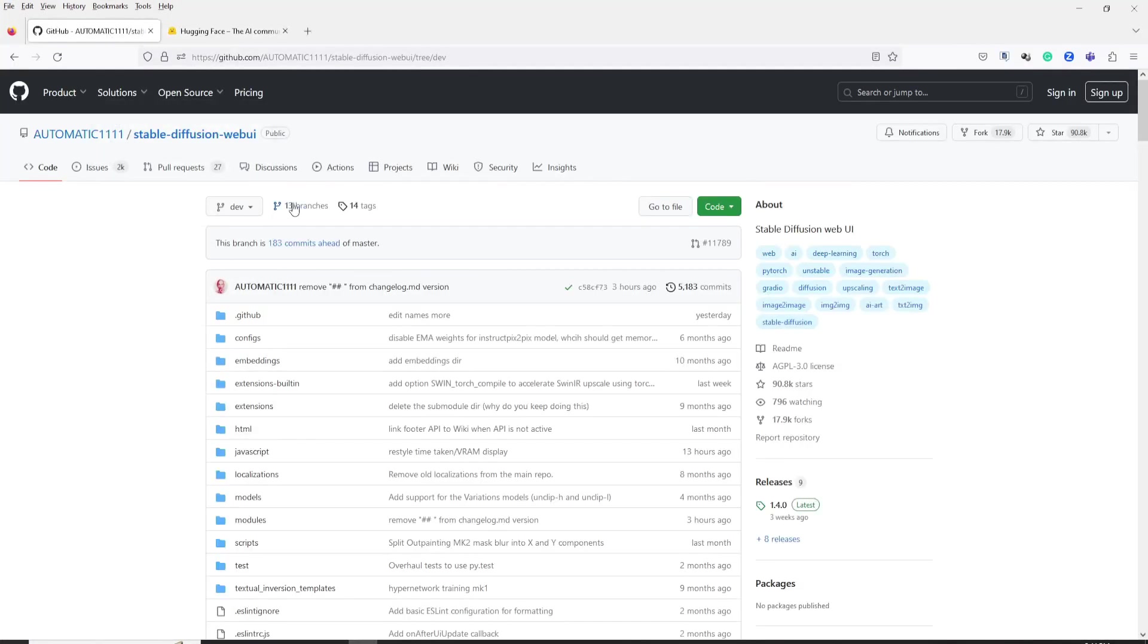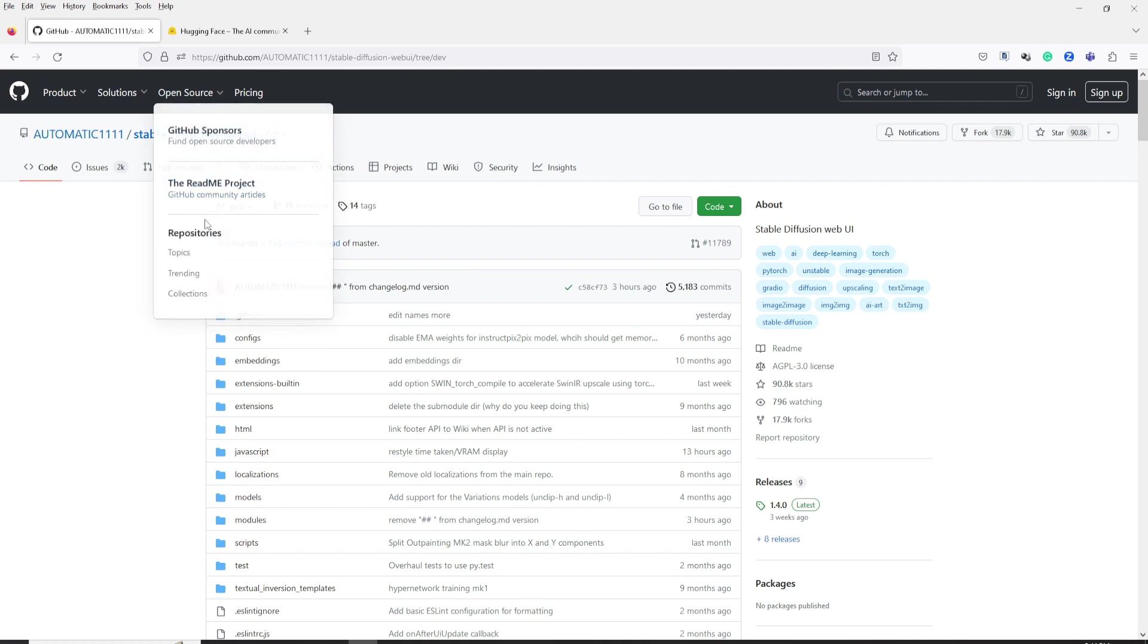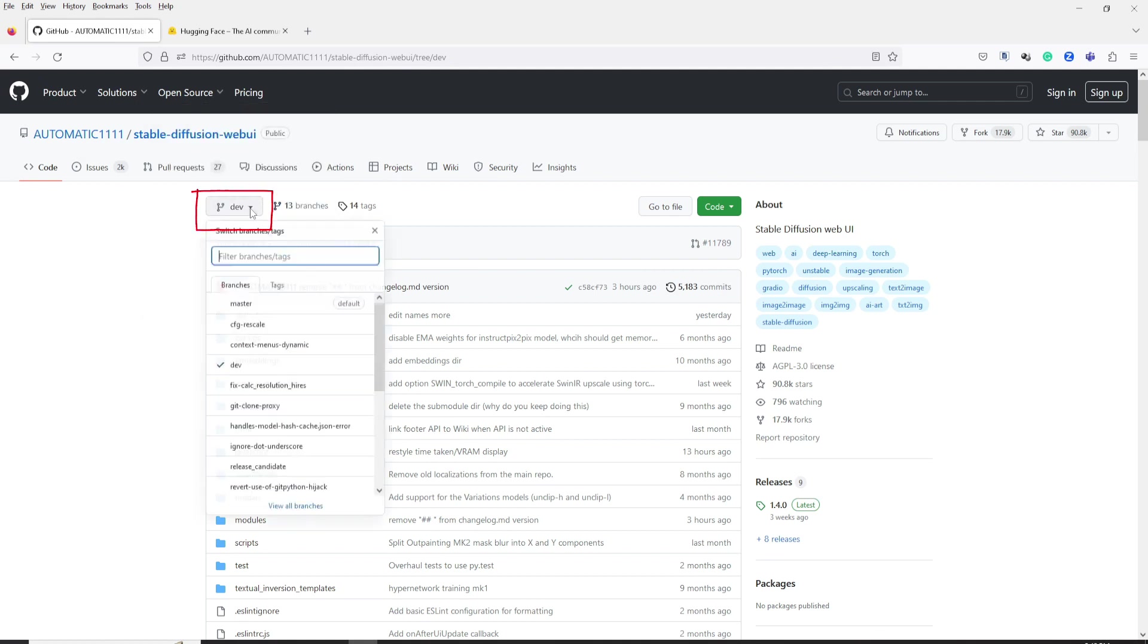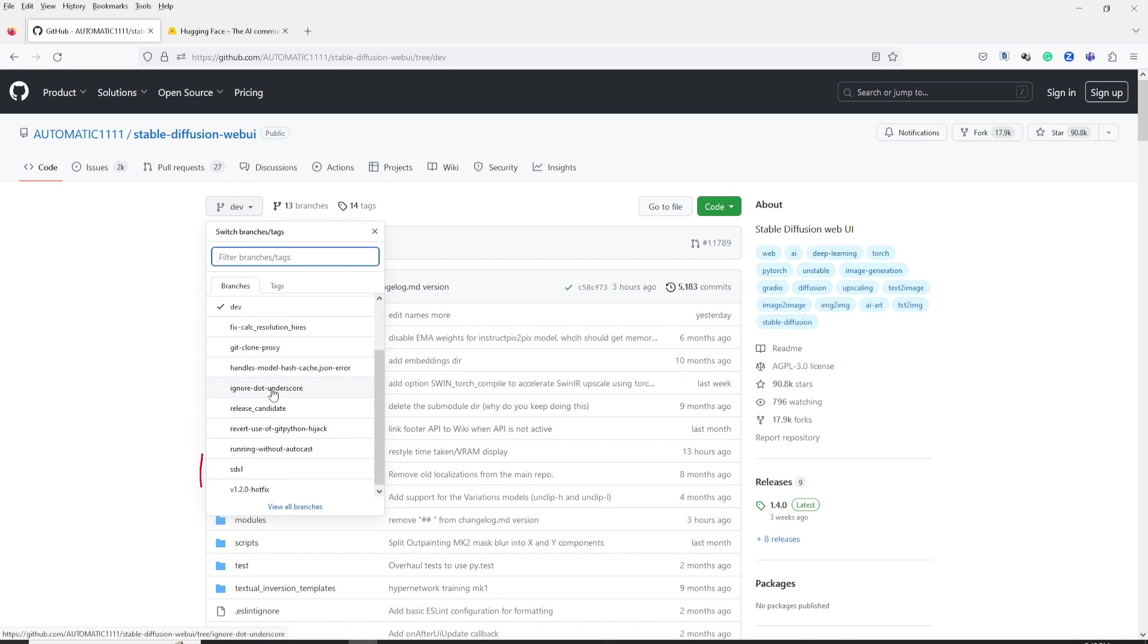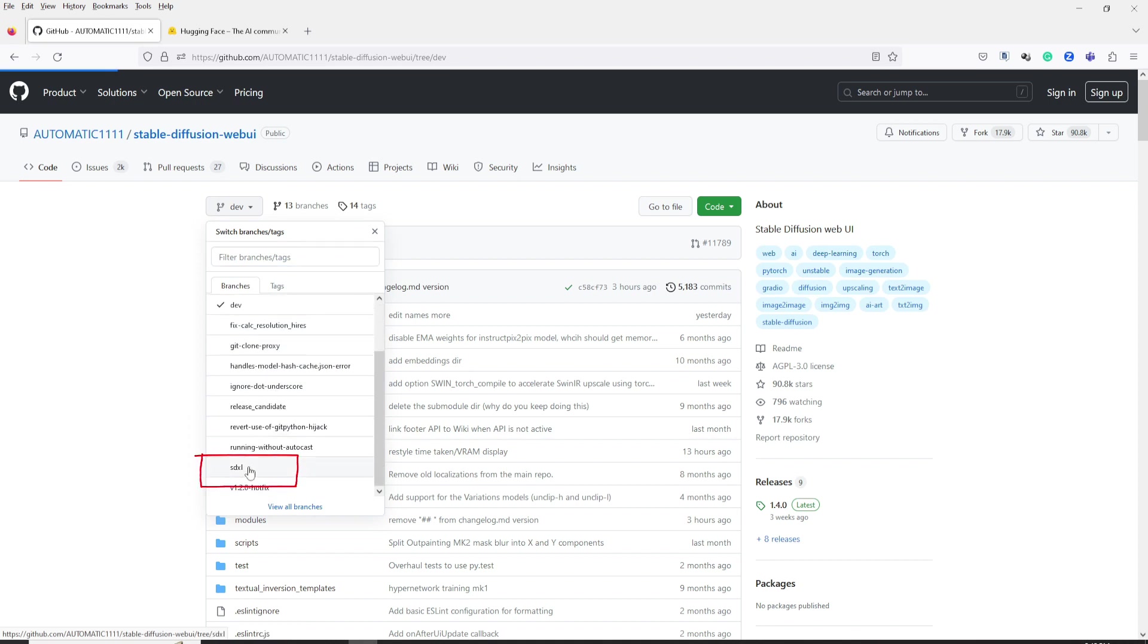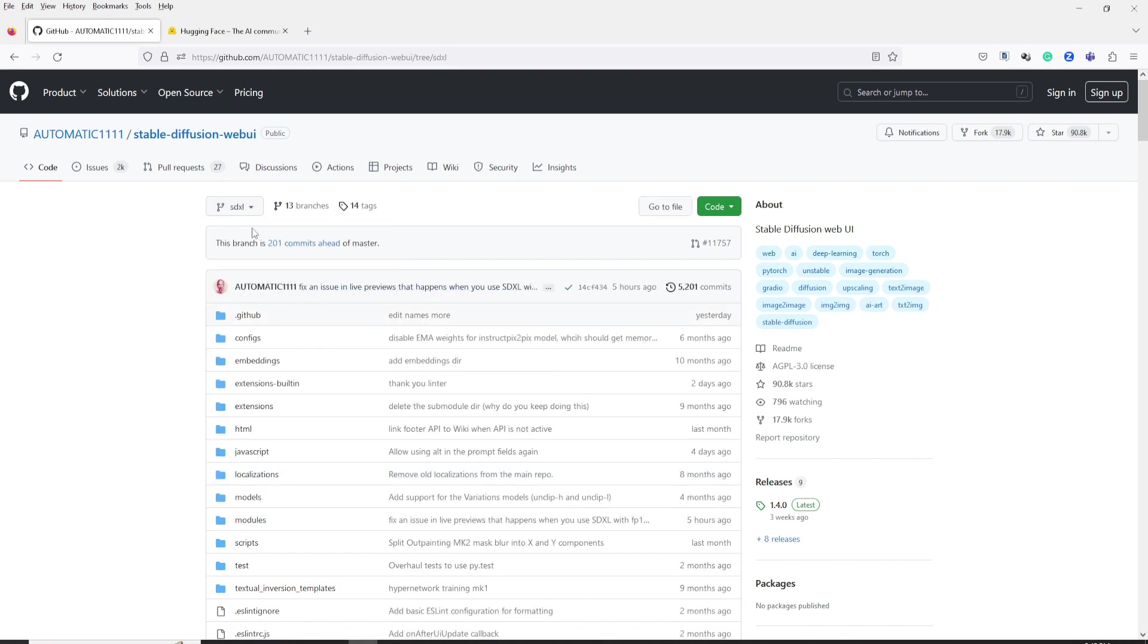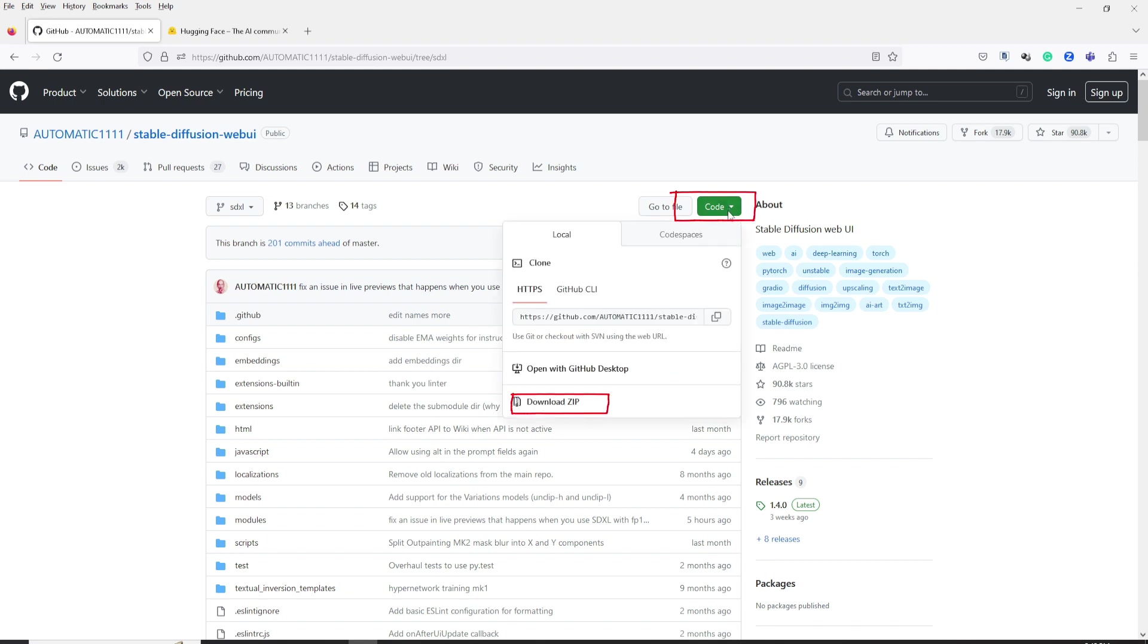First, let's go to the GitHub website. Over here, click the drop-down arrow, scroll down, and click the SDXL. Next, navigate to the code section and download the zip file.